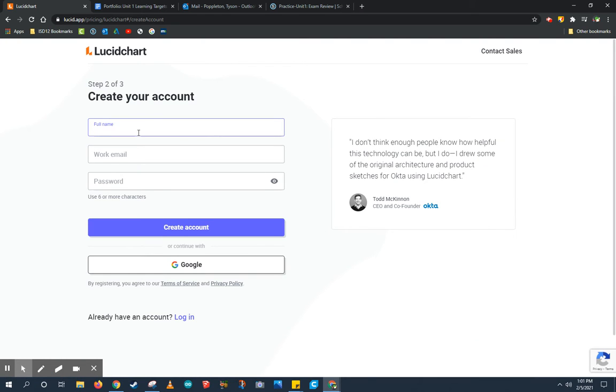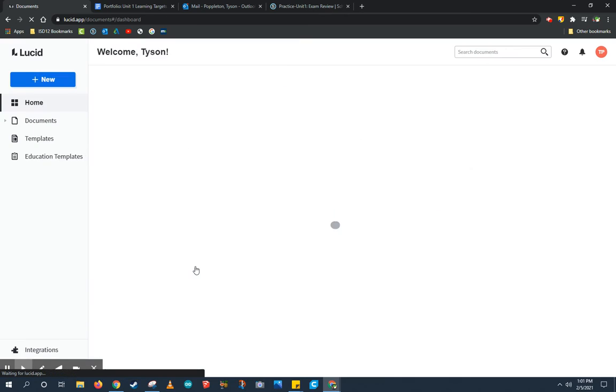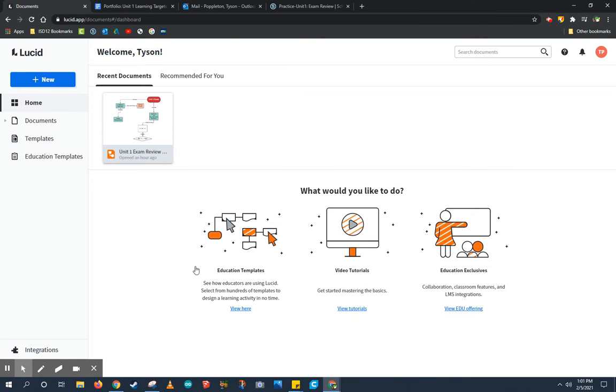In this step, instead of writing your email and password, I would choose continue with Google and use your Centennial ISD12 Google account in order to log in. That way you'll always remember how to.